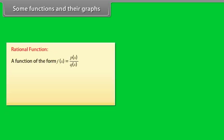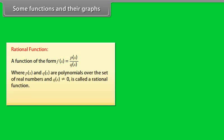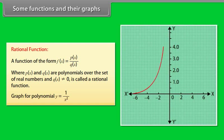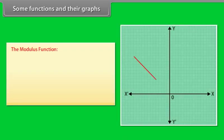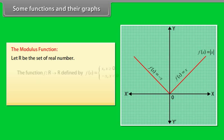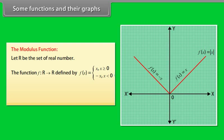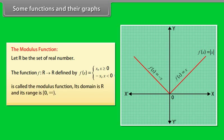Rational function: A function of the form F(x) = P(x)/Q(x), where P(x) and Q(x) are polynomials over the set of real numbers and Q(x) ≠ 0, is called a rational function. A graph of y = 1/x² is shown. Modulus function: F is a function from R to R defined by F(x) = x for x ≥ 0 and F(x) = -x for x < 0. Its domain is R and range is [0, ∞).